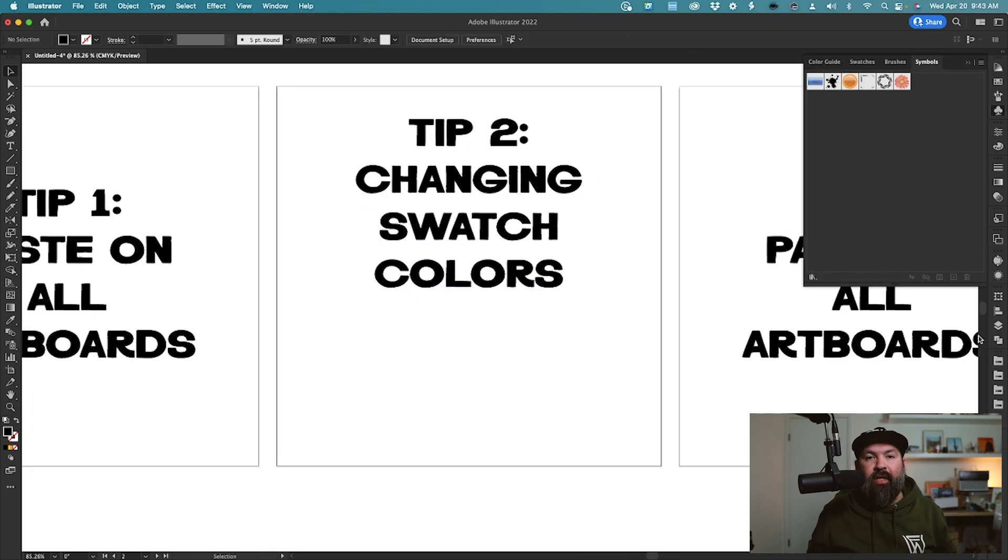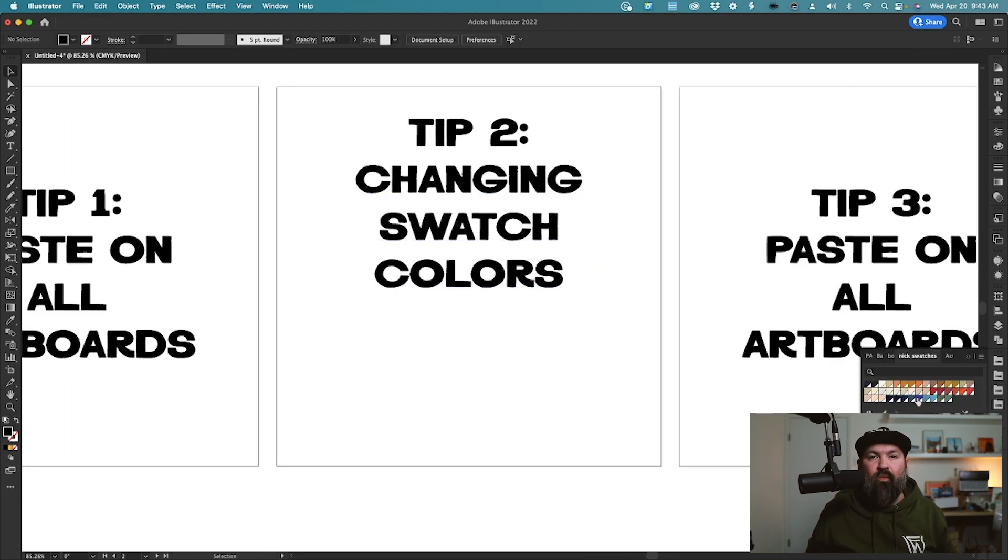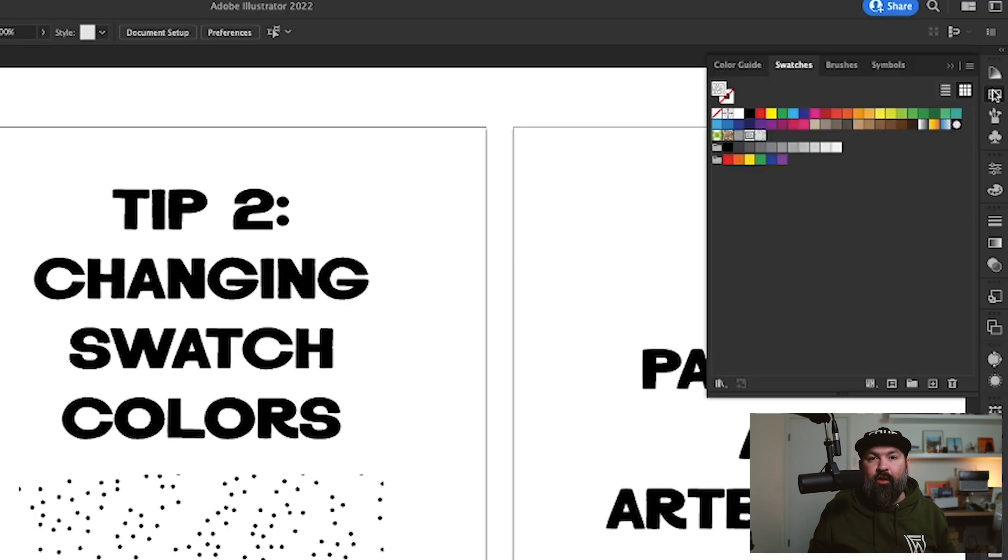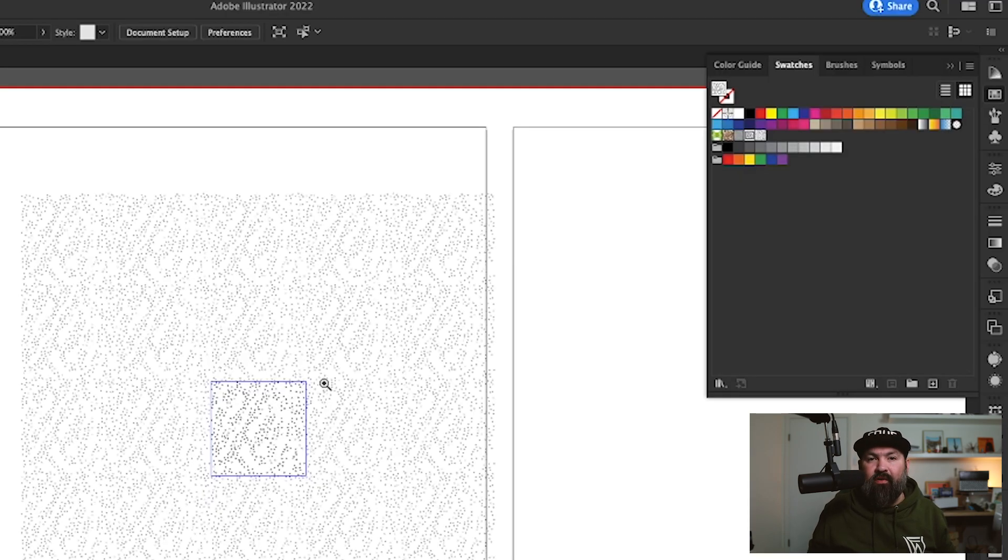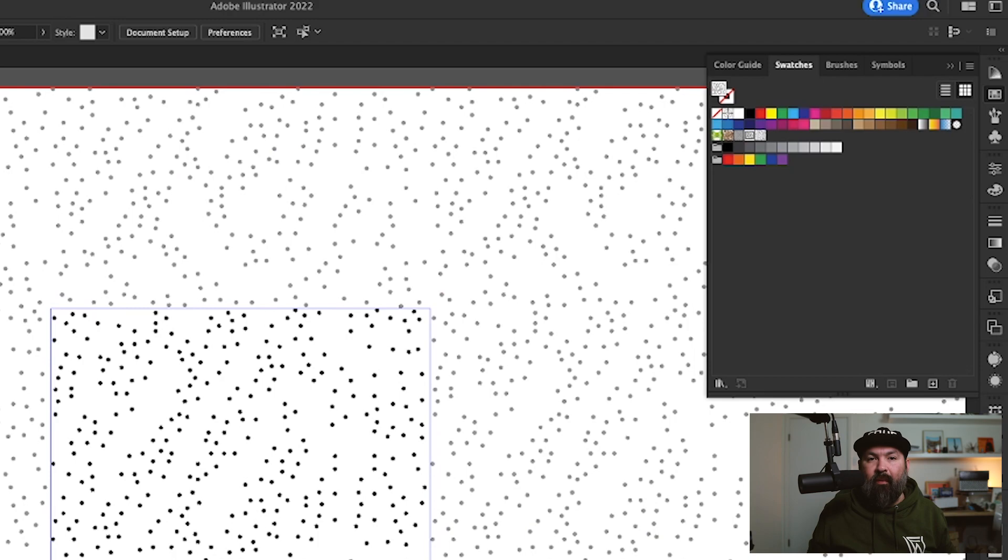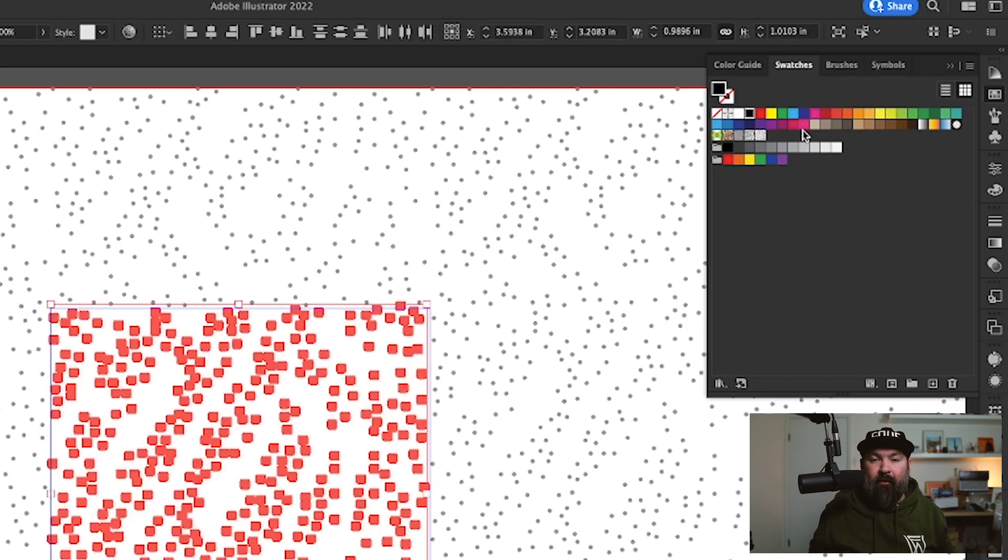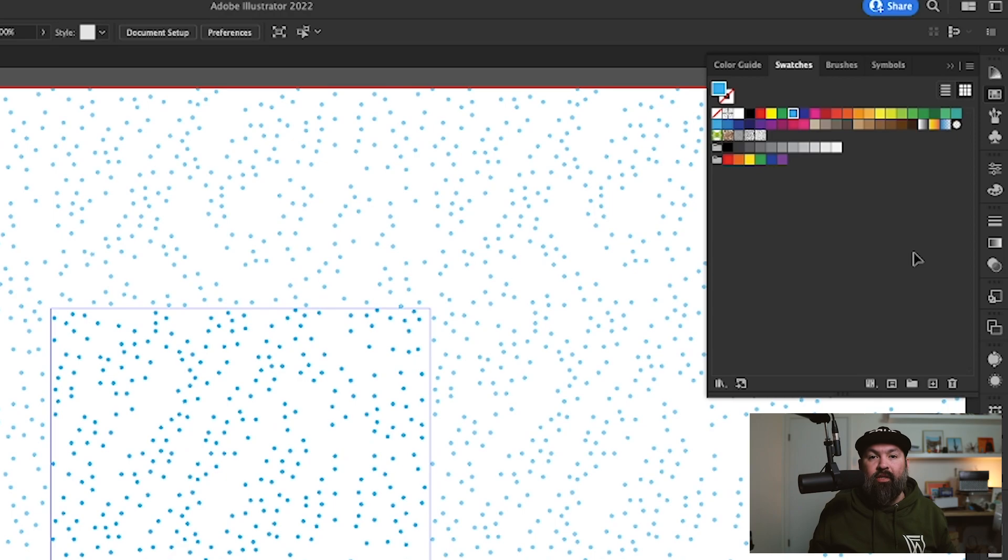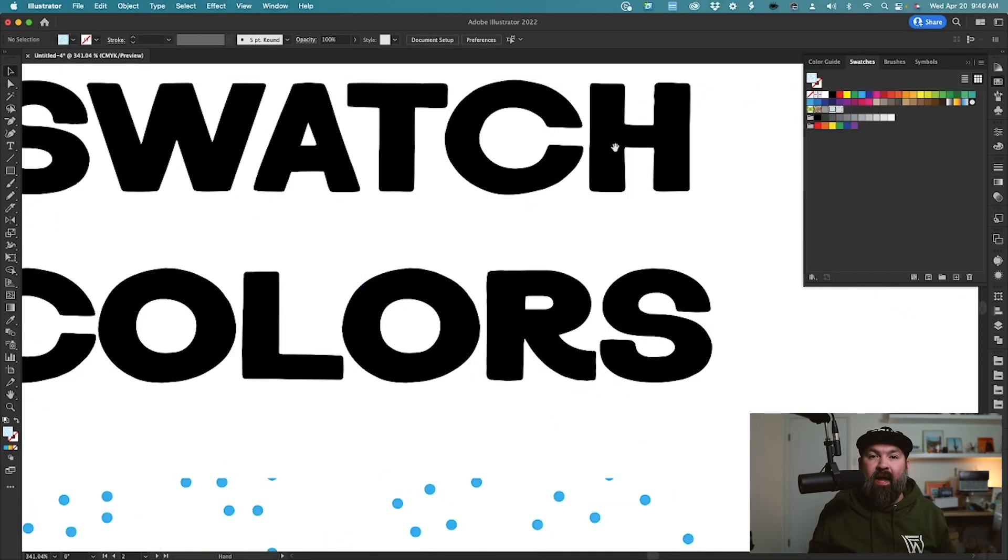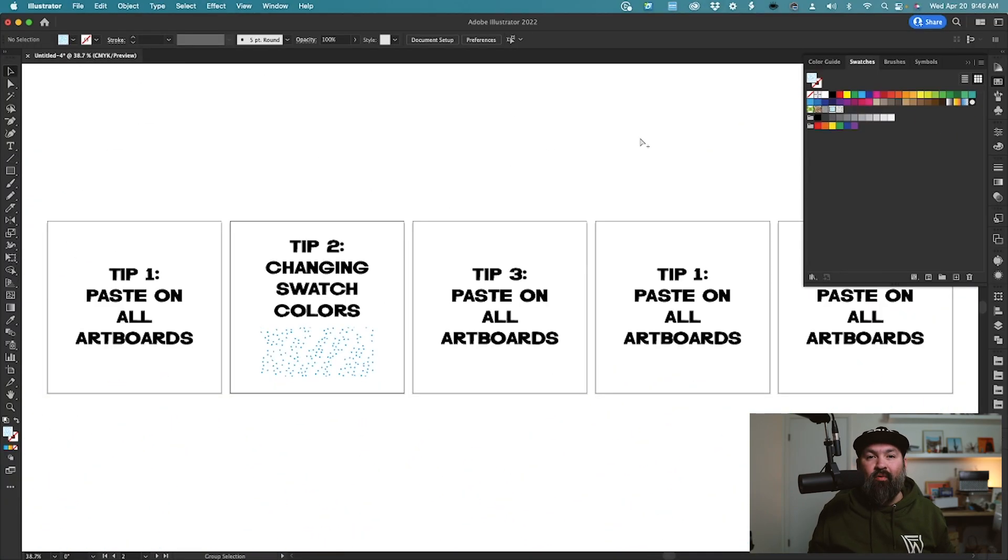Tip number two, how to change swatch colors without expanding your object. Just open your swatch panel, find the swatch that you want to change the colors of, and double-click it. Now you'll have access to where you can edit the pattern tile. Then you can select your artwork and change it to whatever color you need. Press Escape to go back to your artboards.